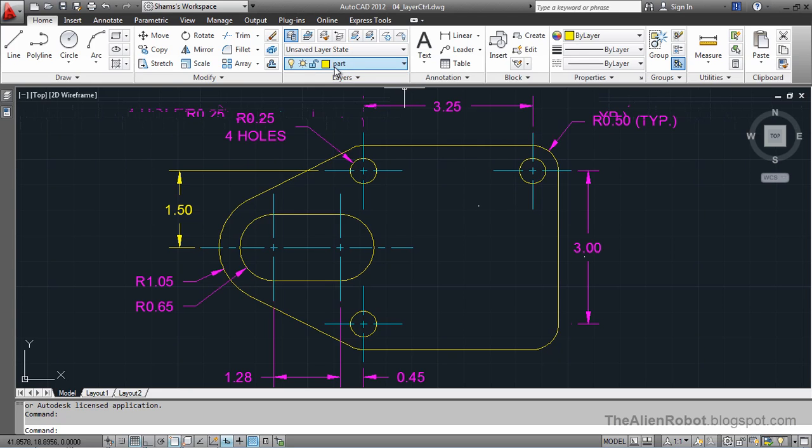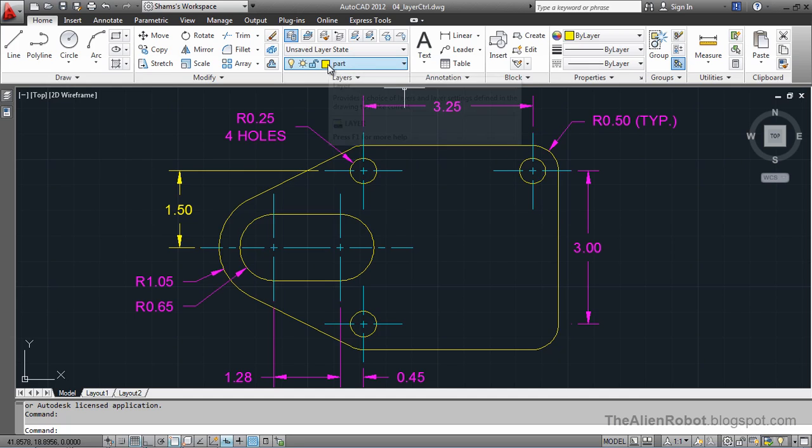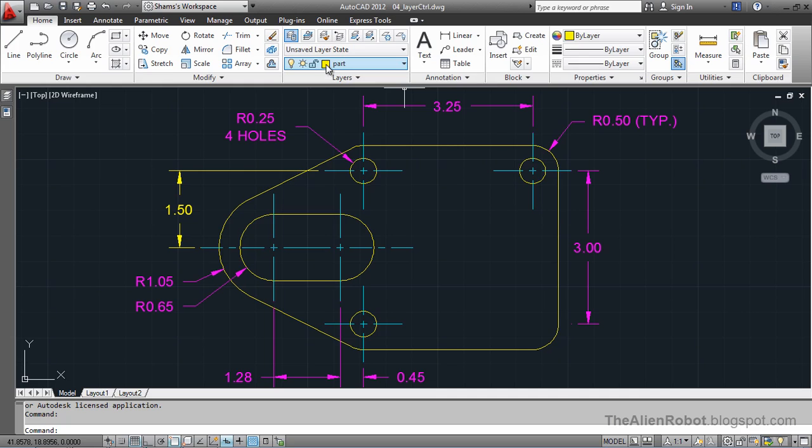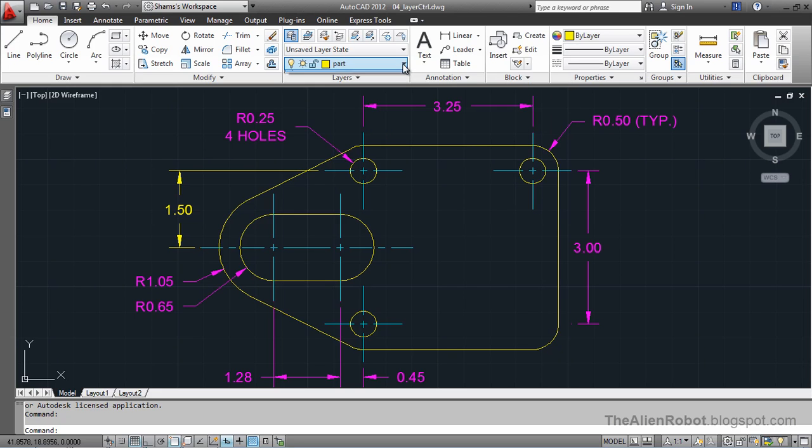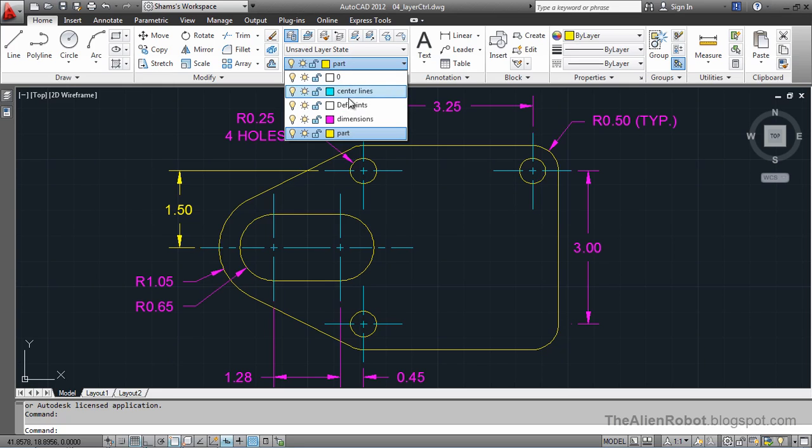Let's take a look at that Layer Control here. First of all, it's the name of the current layer that we're seeing here. Let's talk about those other icons. I'm going to press to open this flyout and we've got all the layers right here.